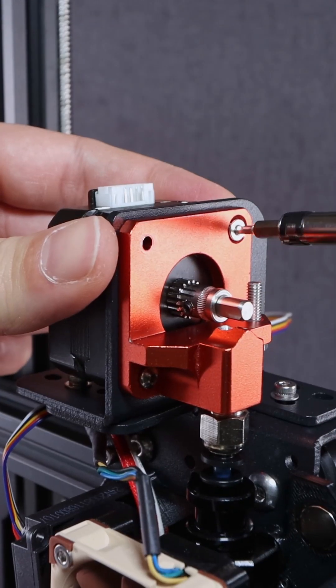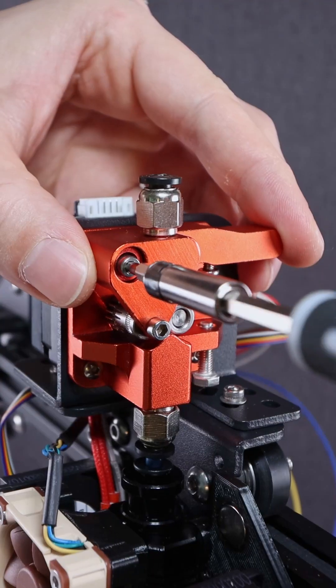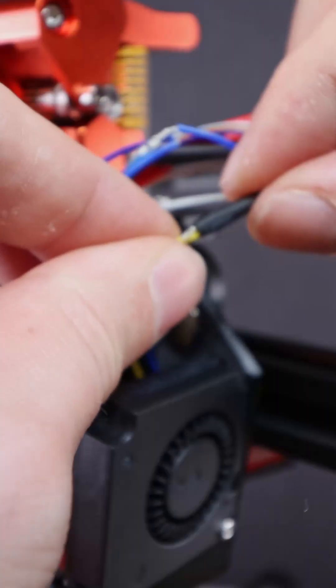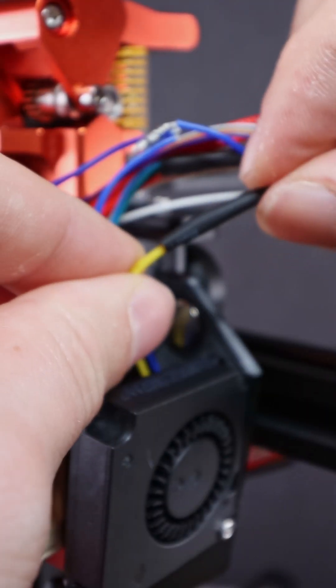Tightening the screws on the new Pancake E stepper and finishing off the wiring of the new fans.